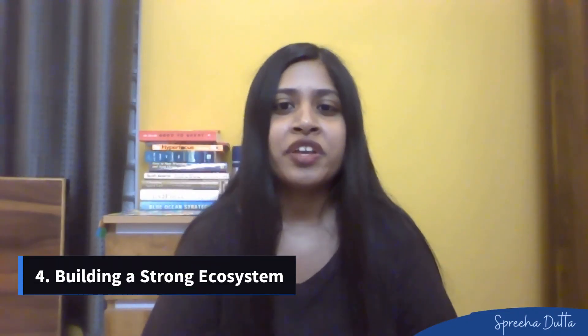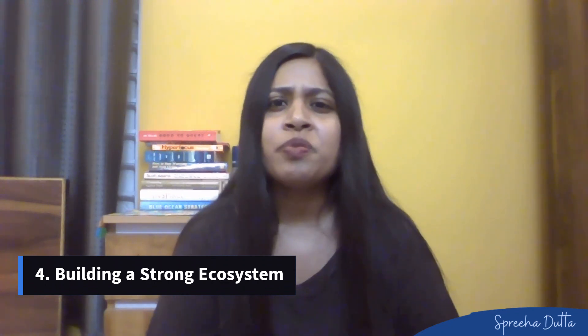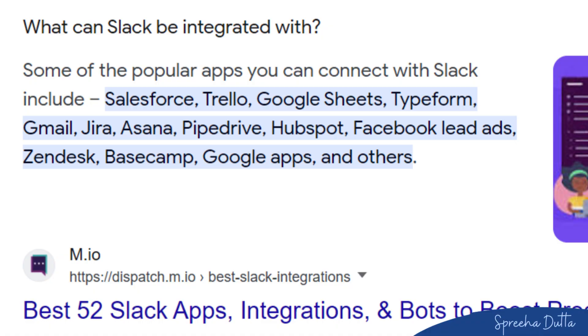Number four: building a strong ecosystem. Network analysis also played a very crucial role in helping Slack build a robust ecosystem of integrations and partnerships. By understanding the relationships between various tools and platforms, Slack was able to identify key partners and develop integrations that would further enhance the user experience and drive platform adoption for Slack.